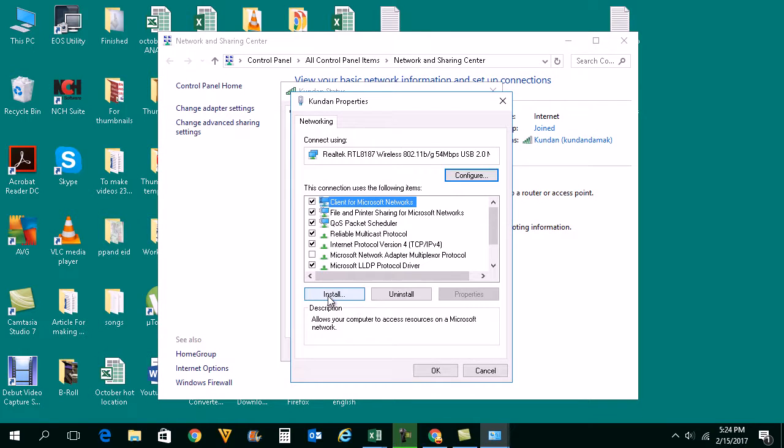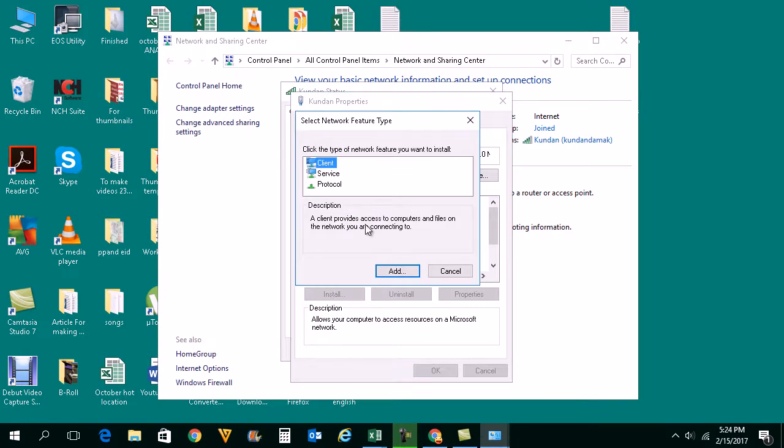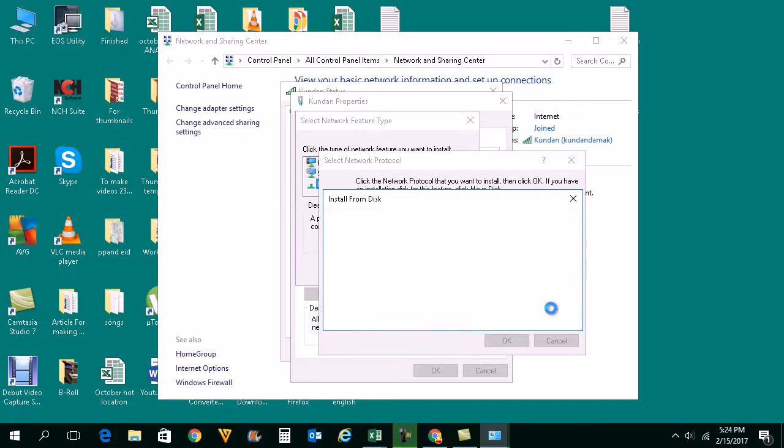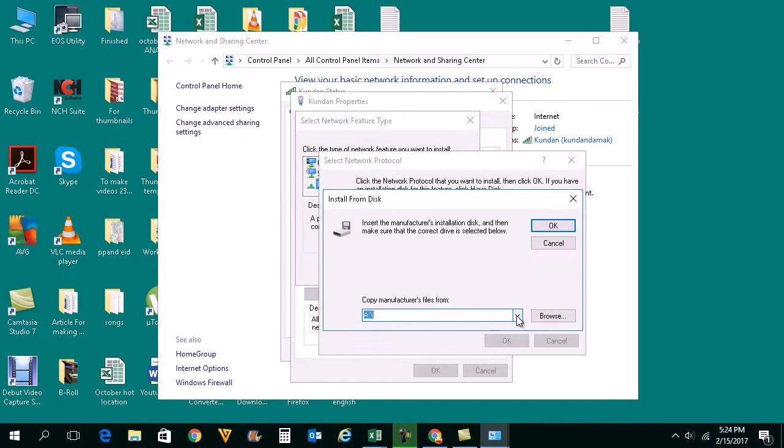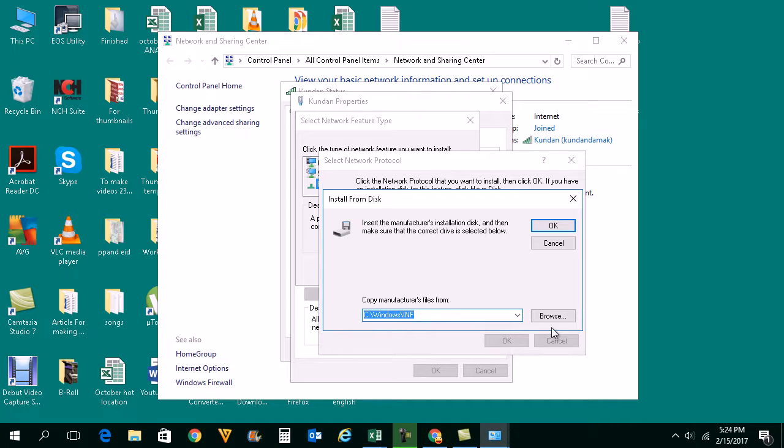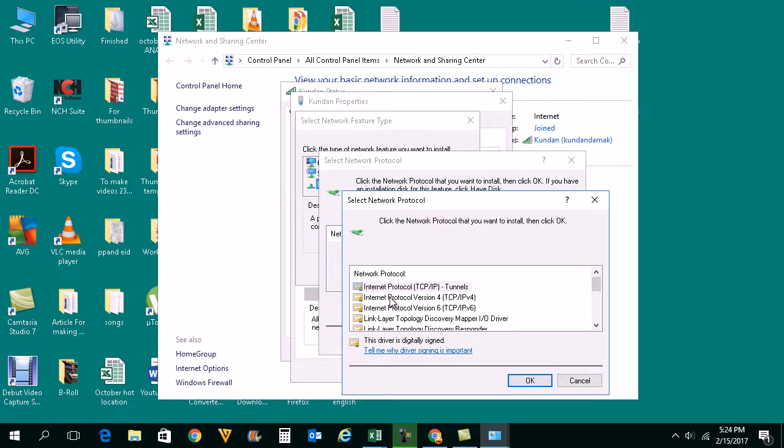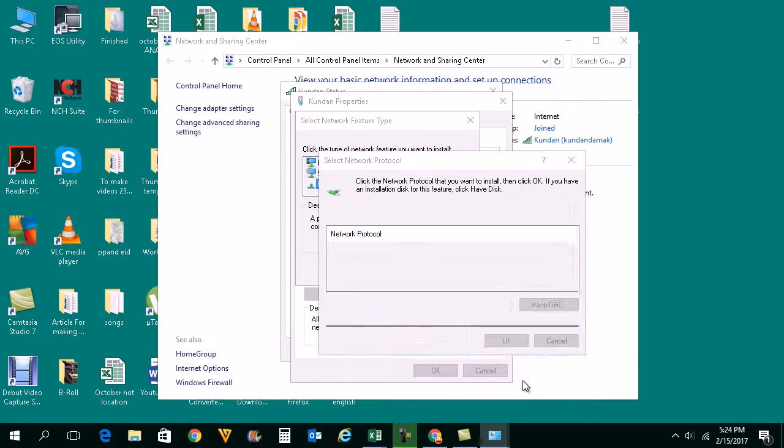After that, I will click on Install. Under Select Network Feature Type, I will select Protocol, Add, Have Disk. Then I will go to this location, C:\Windows, OK. I will select this Internet Protocol, OK.